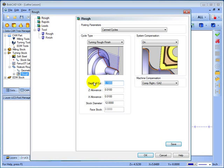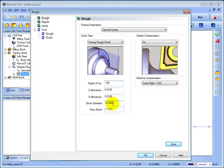And we'll set our depth of cut. Let's say 1/8 per pass. Then our allowances for Z and X. And our overall stock diameter.